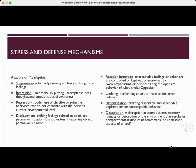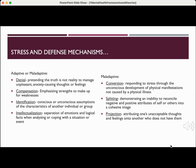Undoing is performing an act to make up for prior behavior. Rationalization is creating reasonable and acceptable explanations for unacceptable behavior. Dissociation is a disruption in consciousness, memory, identity, or perception of the environment that results in compartmentalization of uncomfortable or unpleasant aspects of oneself. Denial is pretending the truth is not reality to manage unpleasant, anxiety-causing thoughts or feelings. Compensation is emphasizing strengths to make up for weaknesses. Identification is the conscious or unconscious assumption of the characteristics of another individual or group. Intellectualization is the separation of emotions and logical facts when analyzing or coping with a situation or event.